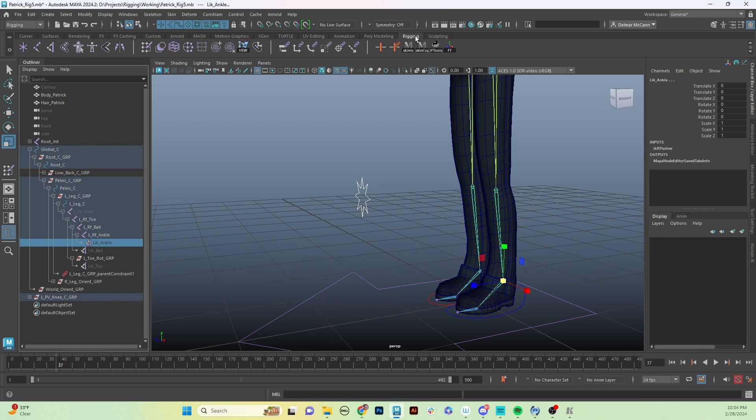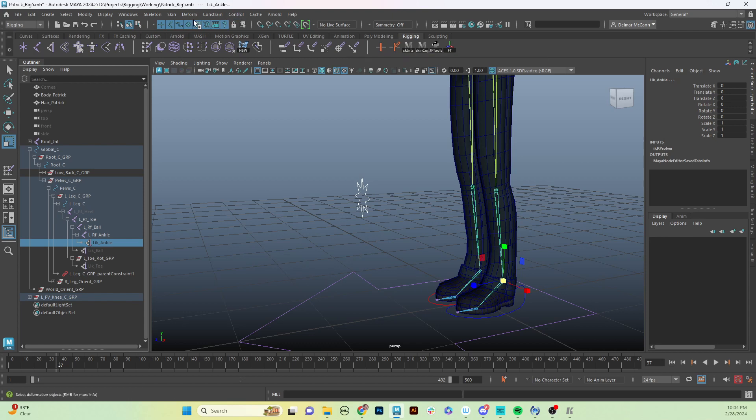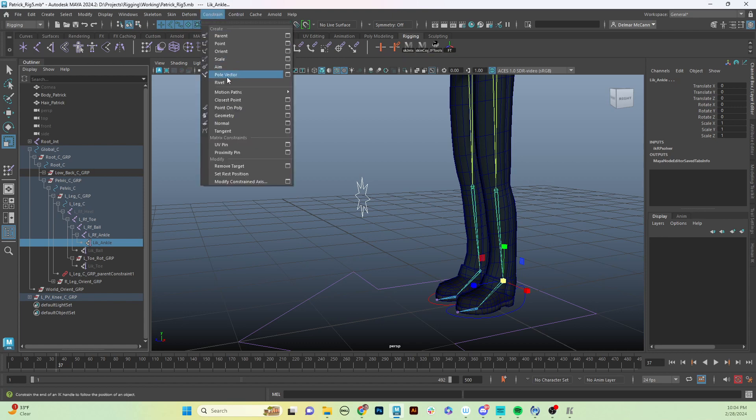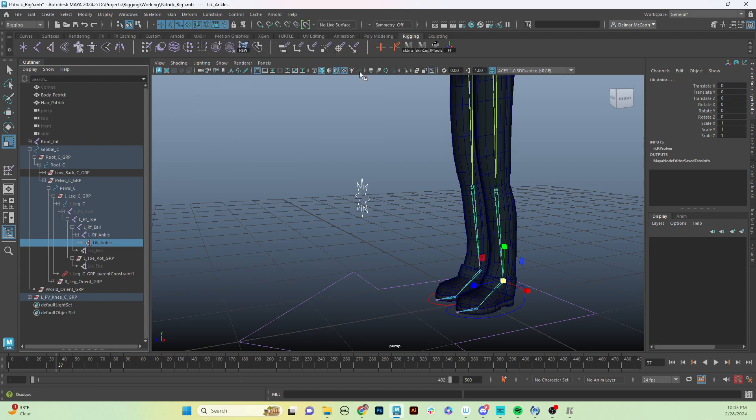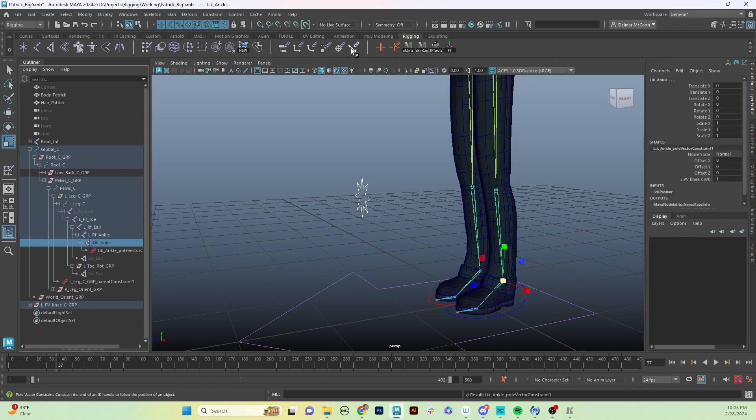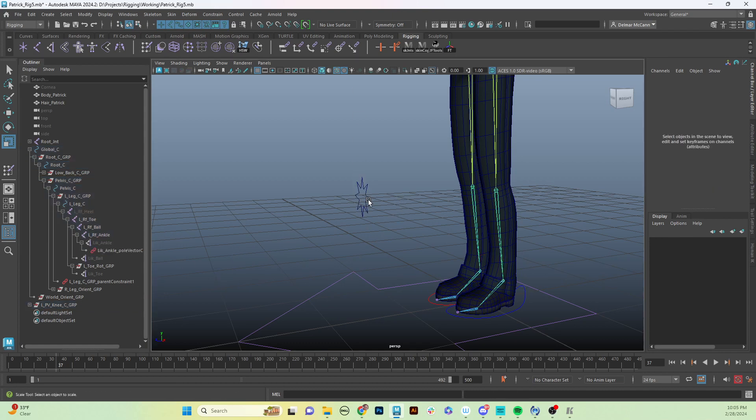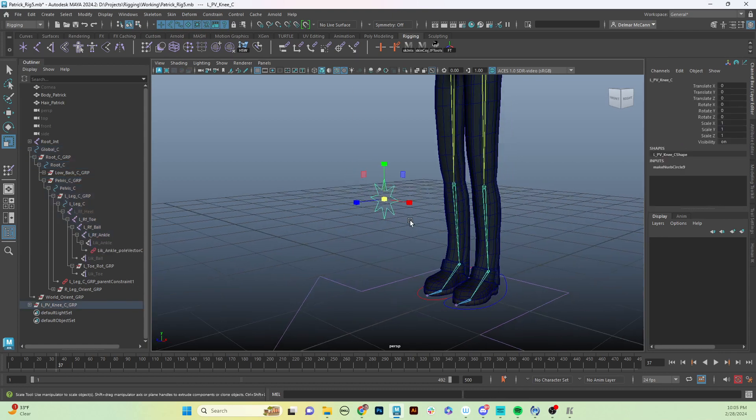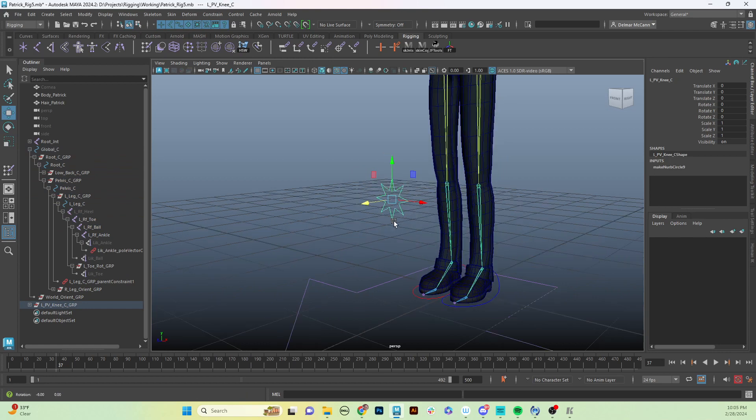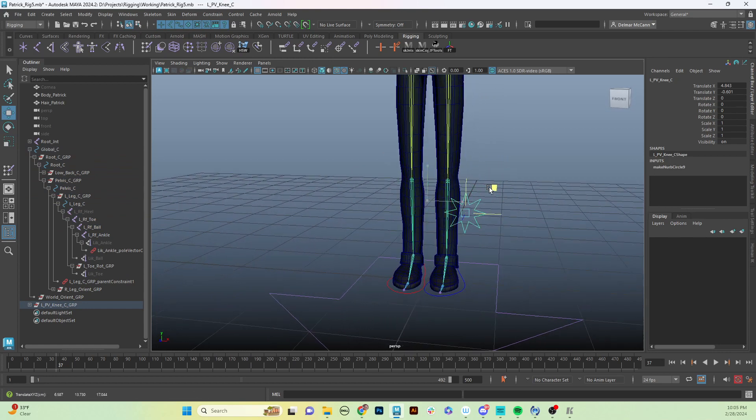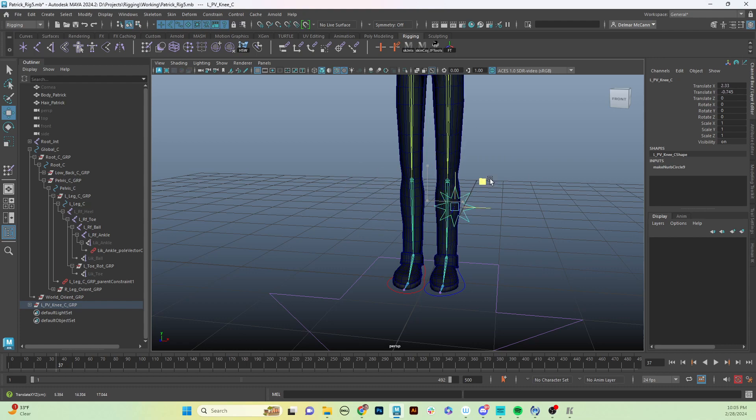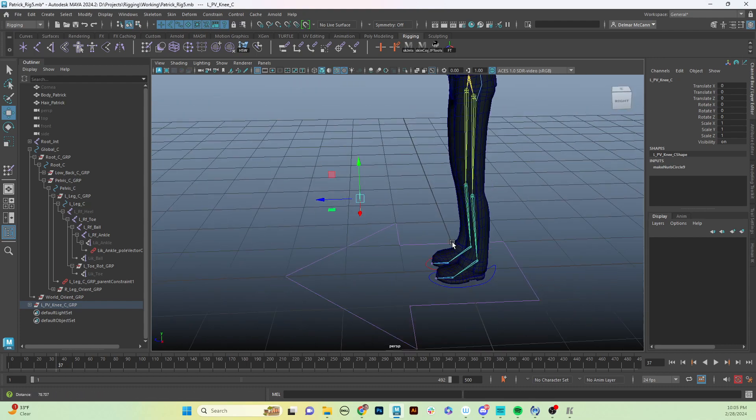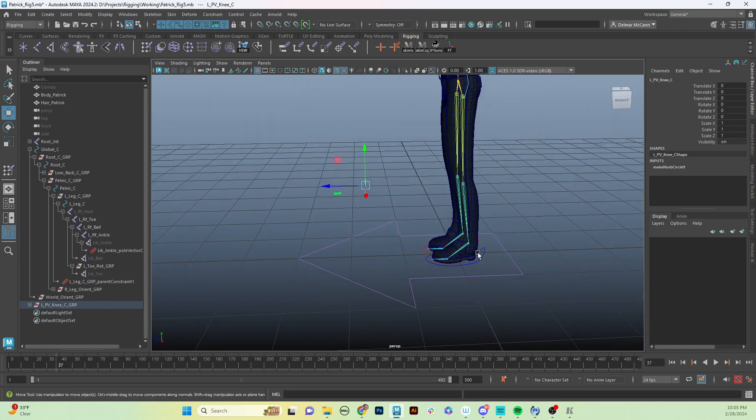Then we're just going to go up to our rigging tab and we're going to add this pole vector constraint. You can find it under constrain as well. There are literally no options for it - just the weight, whether it is on or off. We're just going to click this button right there. It's created that pole vector constraint, and if we take our control now, we can move that around and we can see it is twisting our knee, which is most excellent.